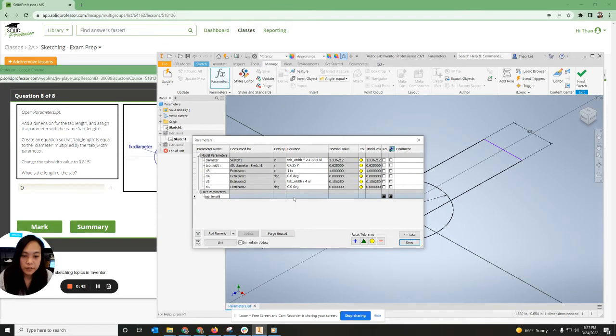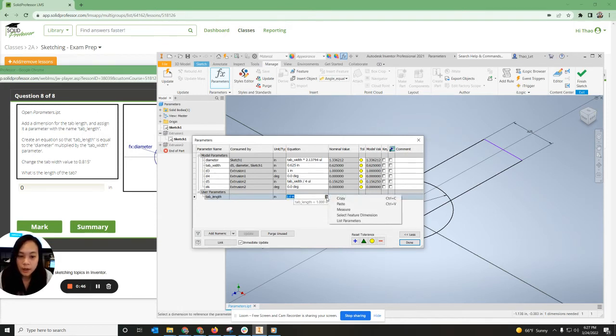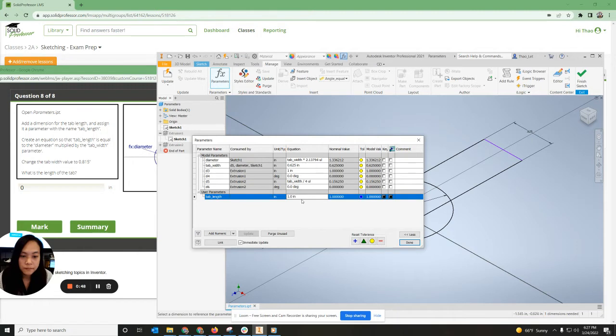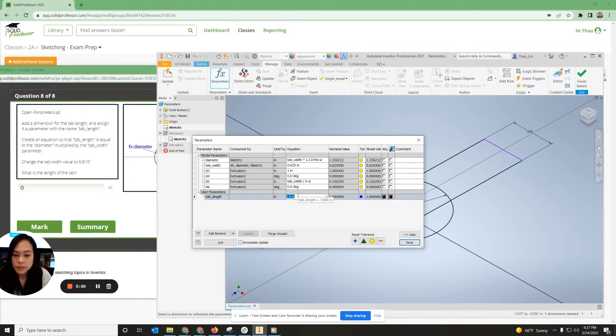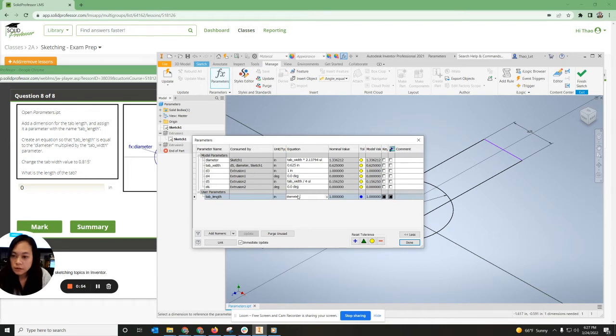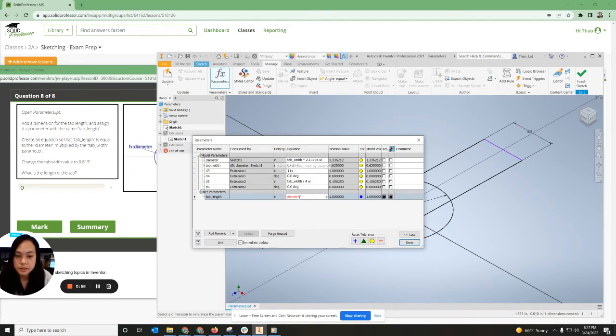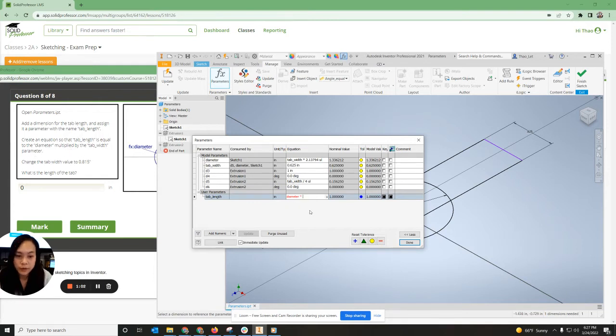And tab length right here, it says to take the diameter times. Okay, so diameter is in inches. Diameter times tab width.